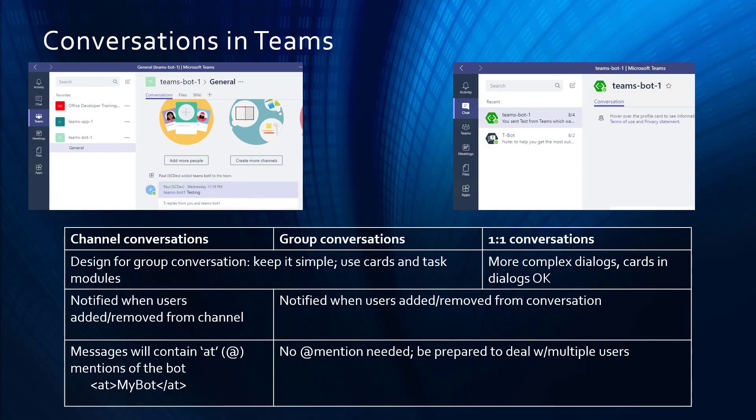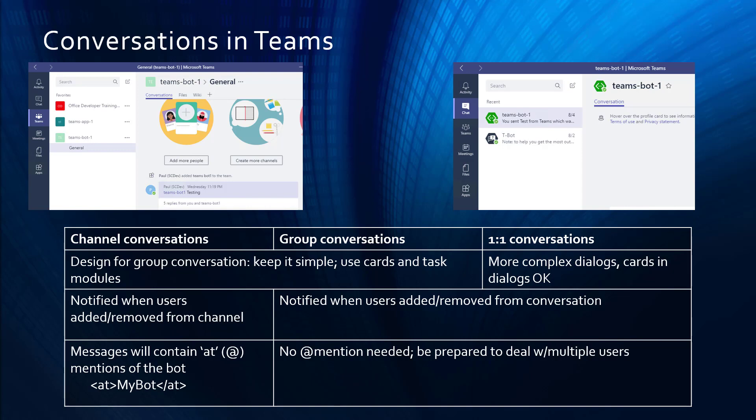Now, you may recall from last time that there are different kinds of conversations in Teams, and different best practices for building bots, depending on if it's a Teams channel conversation, where the conversation is threaded and you have to mention the bot, versus a group conversation versus one-on-one. A lot of back and forth dialog is really best suited for a one-on-one conversation. Here's an example.